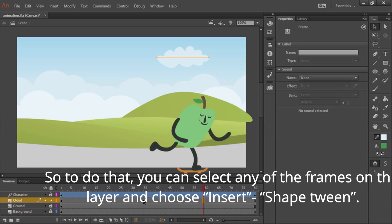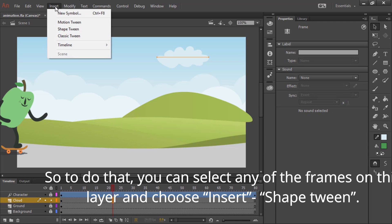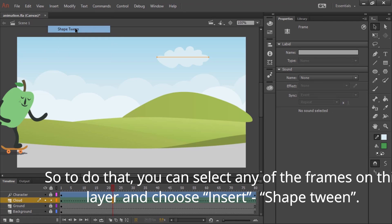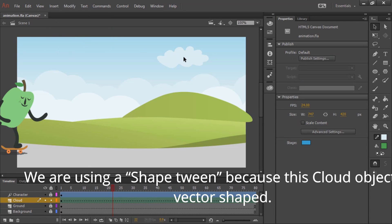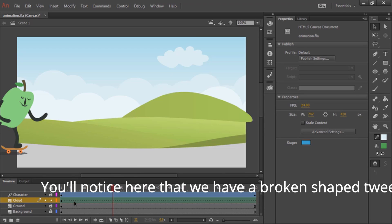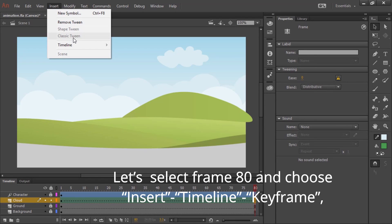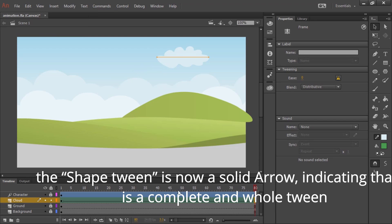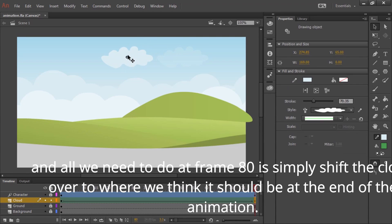So to do that, you can select any of the frames on this layer and choose insert shape tween. We're using a shape tween because this cloud object is a vector shape. You'll notice here that we have a broken shape tween. Let's select frame 80 and choose insert timeline keyframe. The shape tween is now a solid arrow indicating that it is a complete and whole tween, and all we need to do at frame 80 is simply shift the cloud over to where we think it should be at the end of the animation.